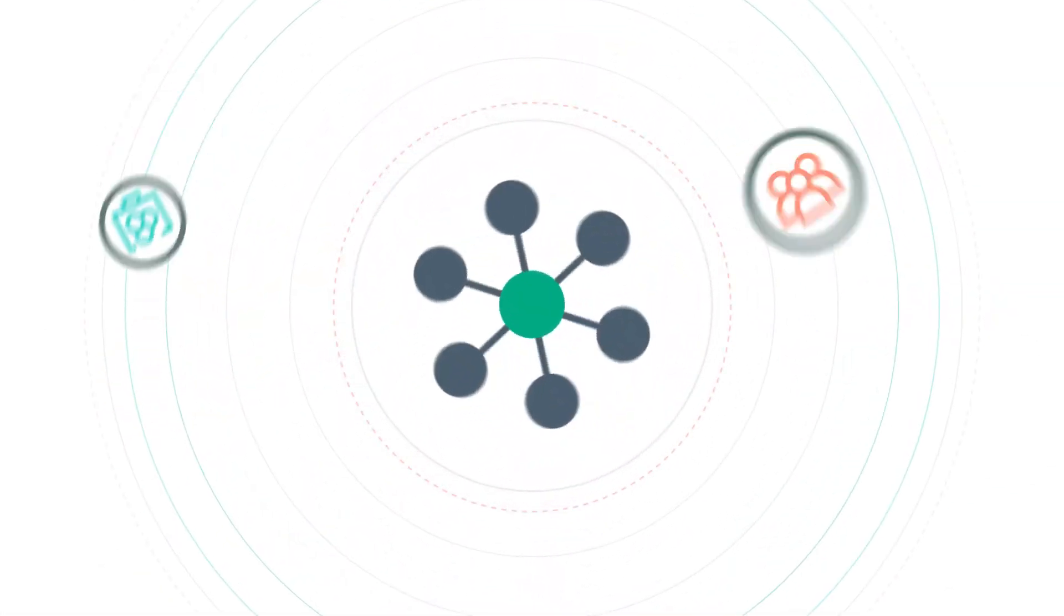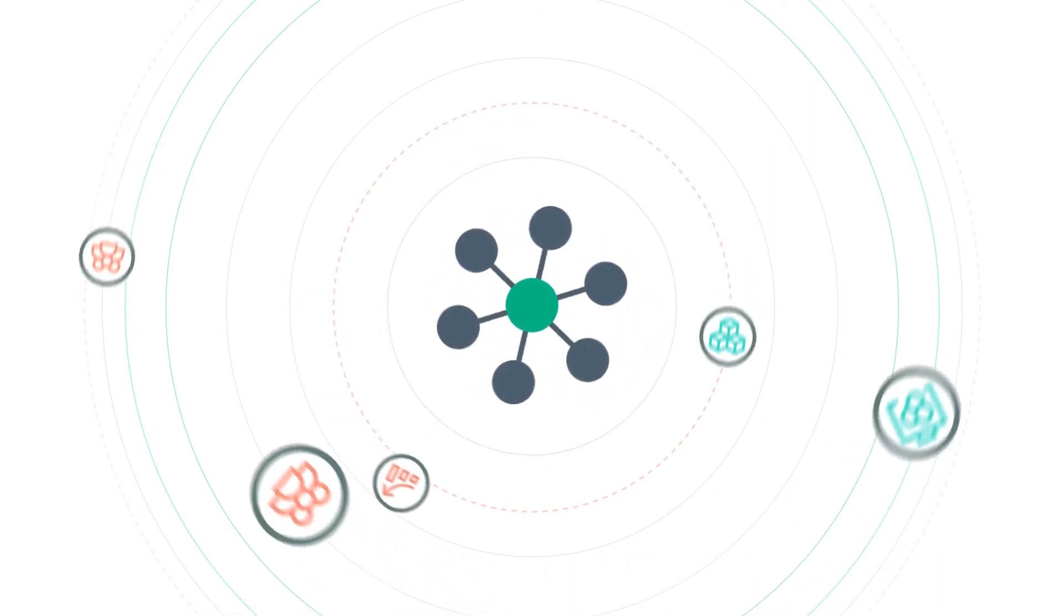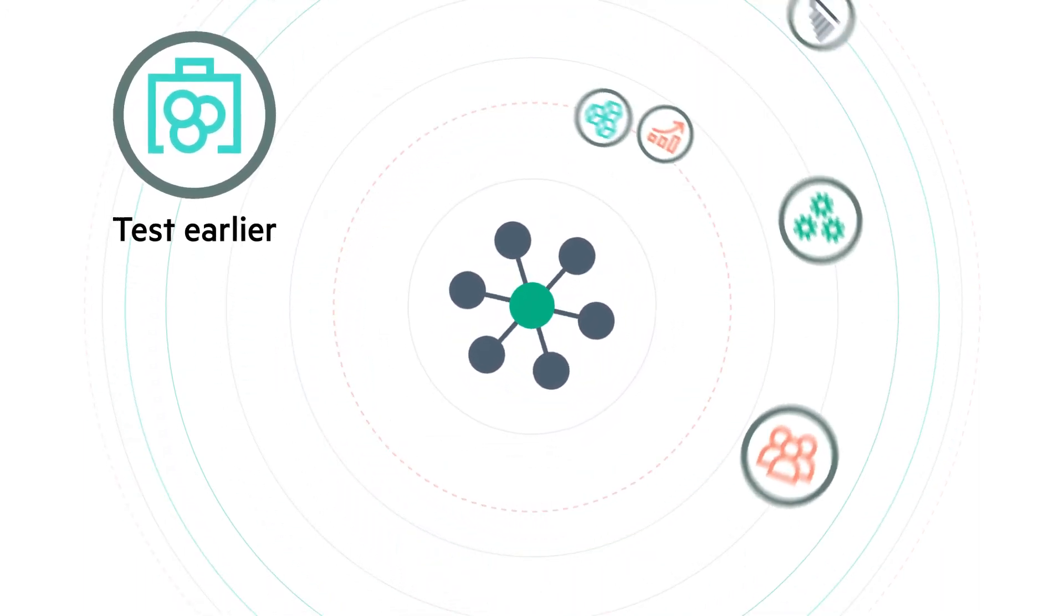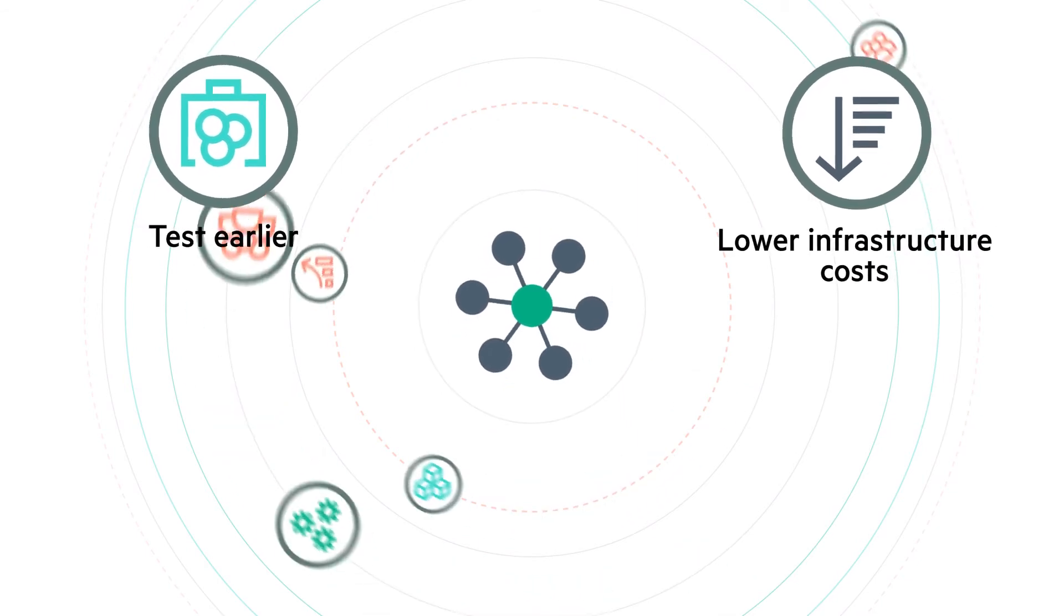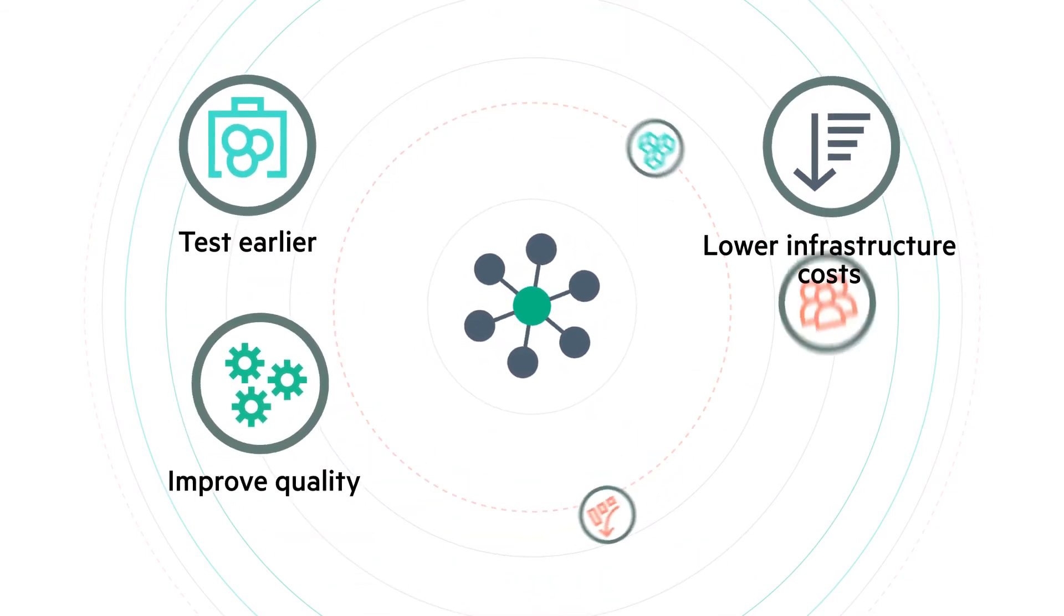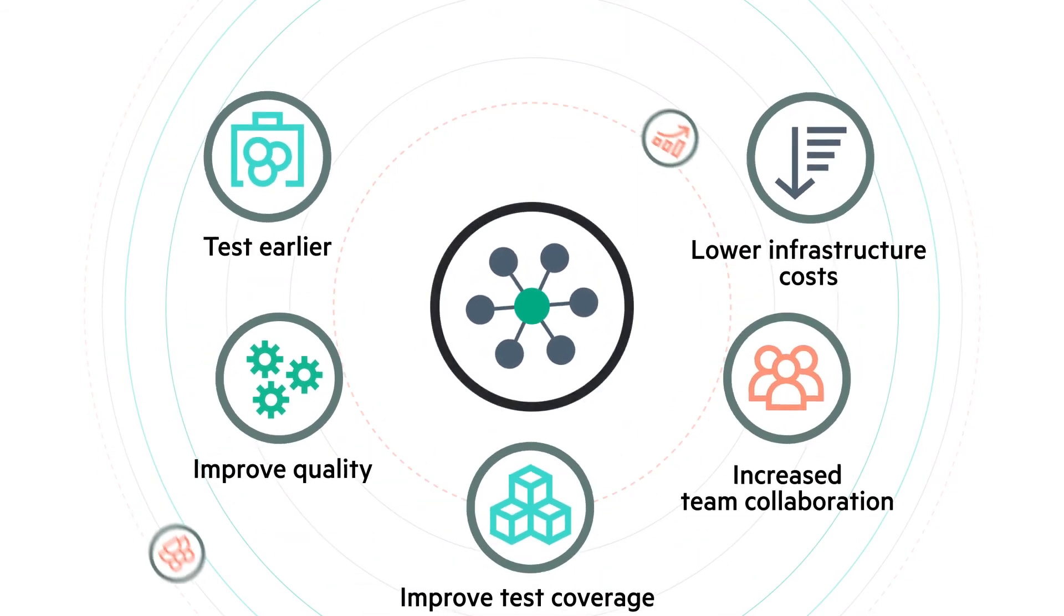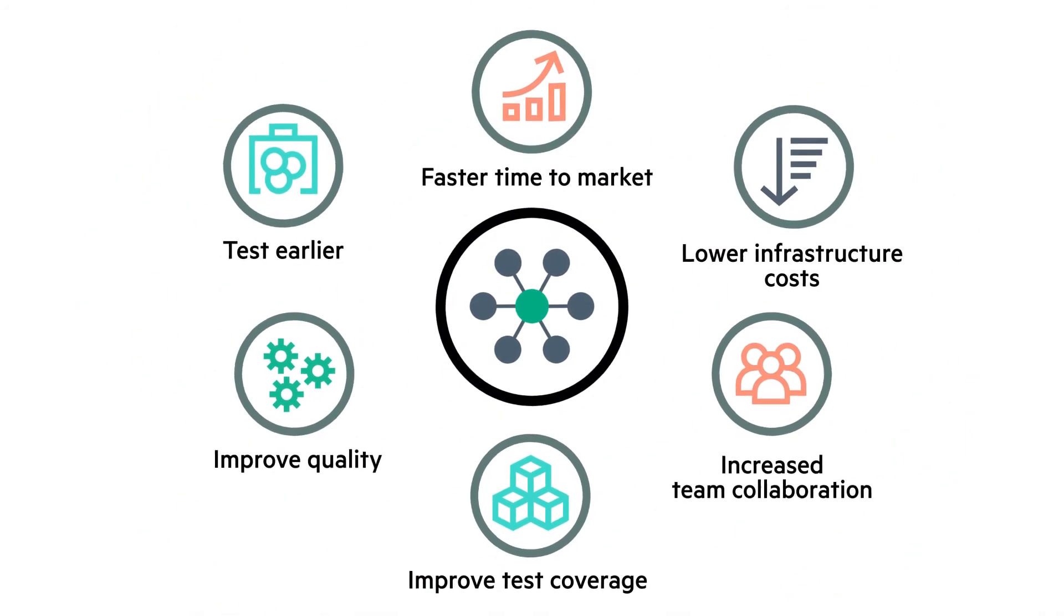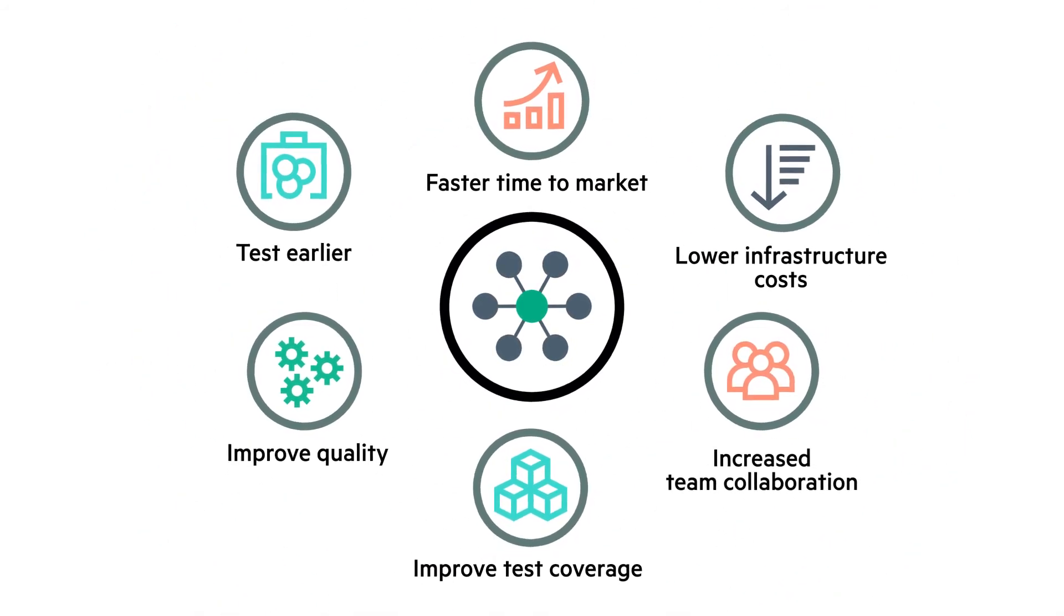Service virtualization for continuous testing helps your team to automate end-to-end integration testing of complex environments and remove all infrastructure and dependency constraints. Thus, you reduce the testing costs, improve test coverage, and deliver better apps faster.